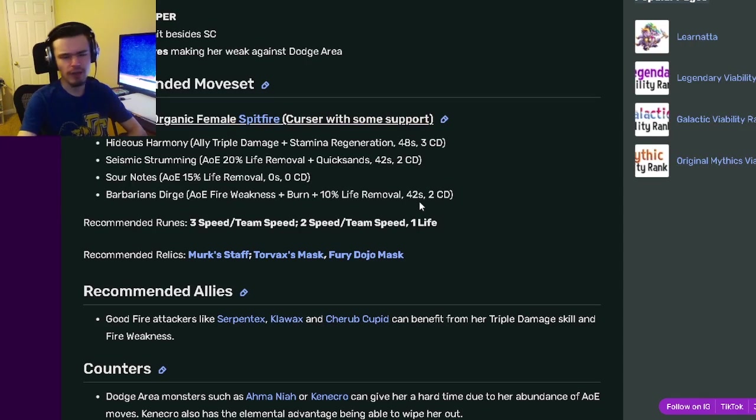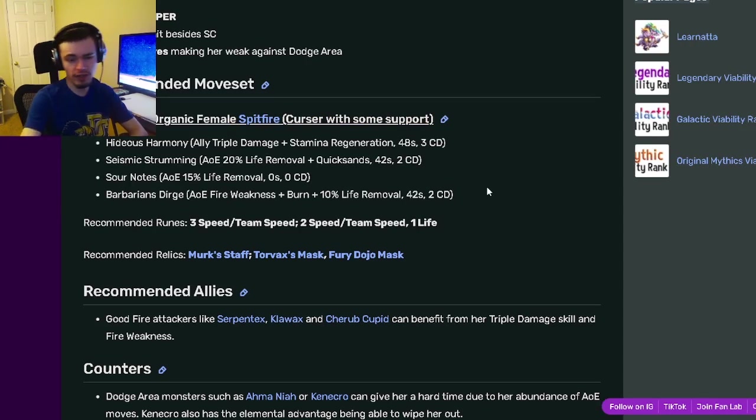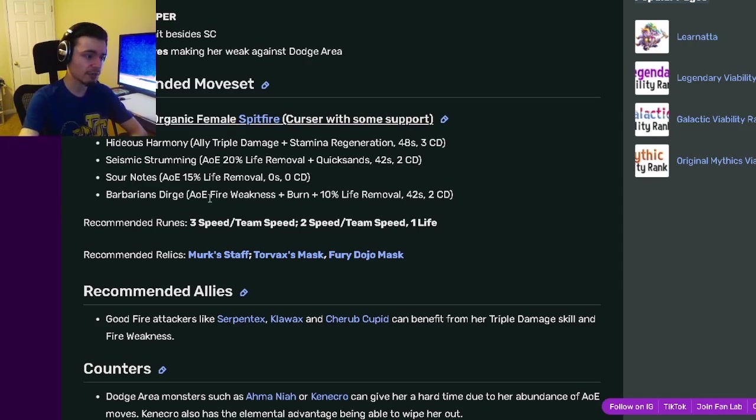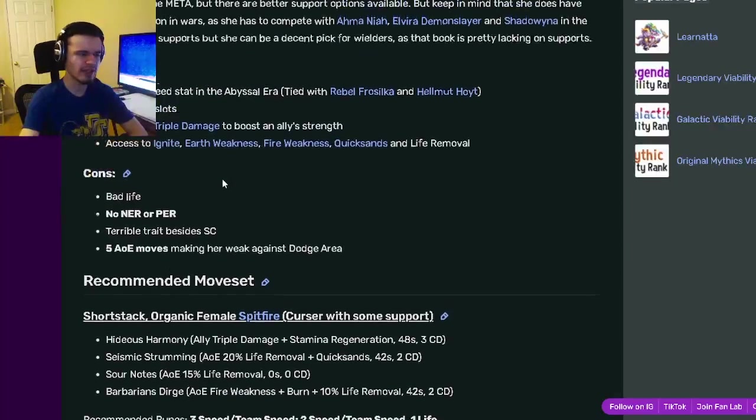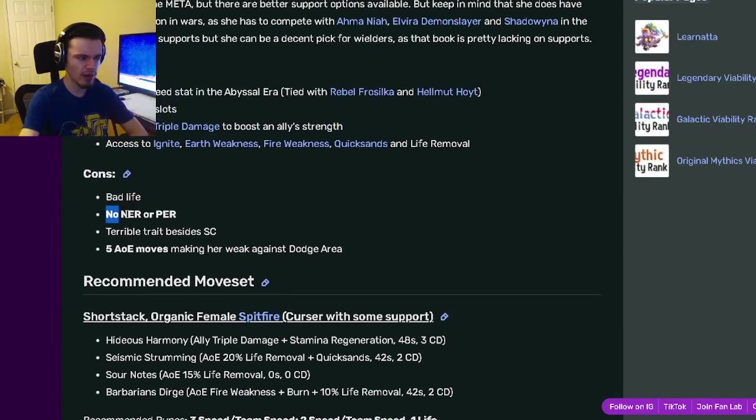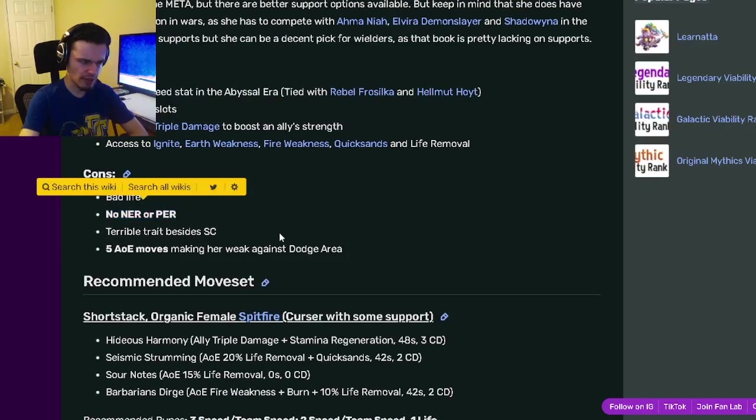Just get yourself another fire attacker if you don't already have one, and then use this monster along with it. It'll work great for bounty hunts, since you don't really need PER or NER in bounty hunts.